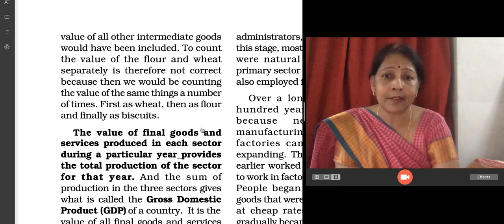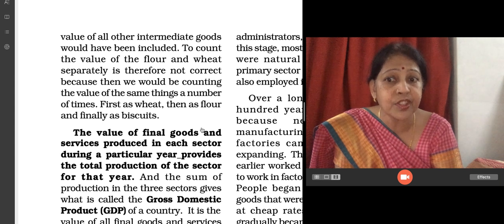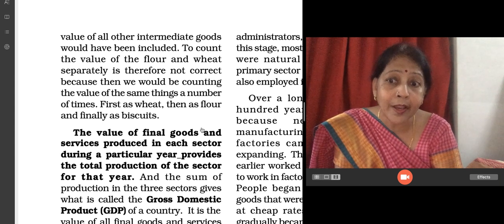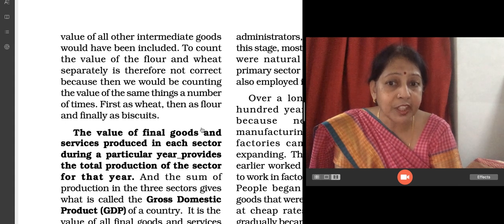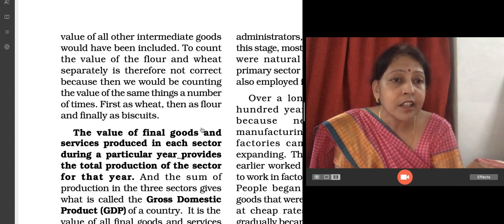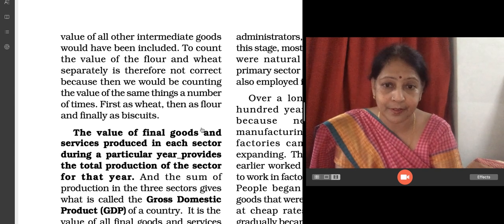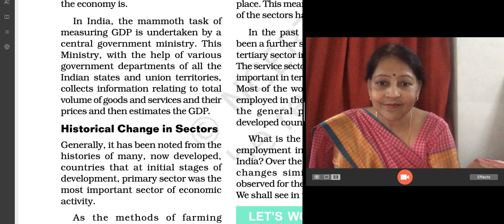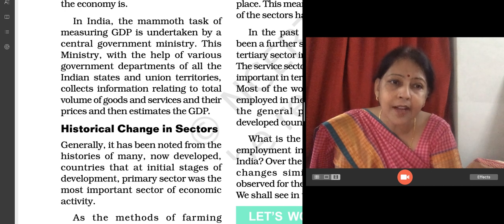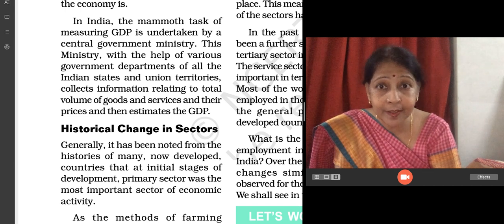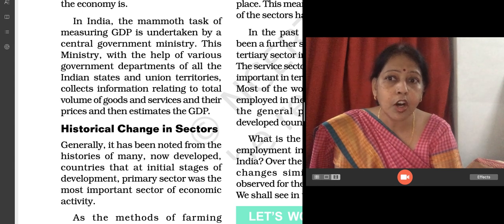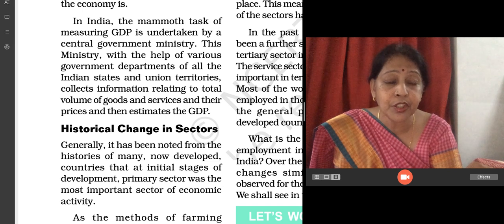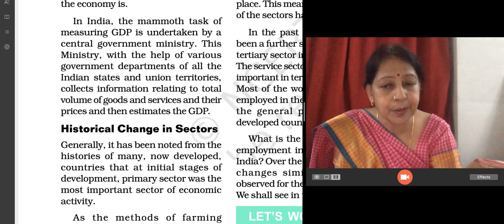In India, the value of final goods and services produced in each sector during a particular year provides the total production of that sector for that year. And the sum of production in the three sectors gives us what is called the Gross Domestic Product, or GDP. This mammoth task of calculating GDP is taken by our central government ministry, which with the help of various government departments of all Indian states and union territories, collects information on the total volume of goods and services and their prices, and then estimates the GDP.